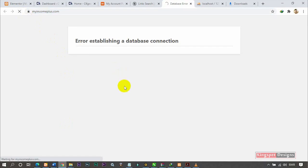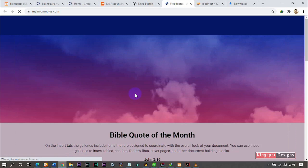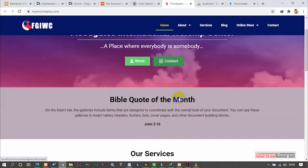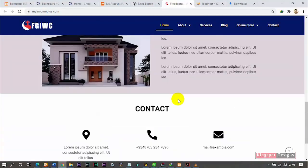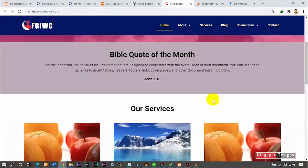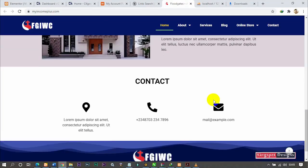Now let's go back to the website and refresh it. You can see our website is now up and running — it's actually live! We've successfully replaced the old website with this new one. That is just how you do it.